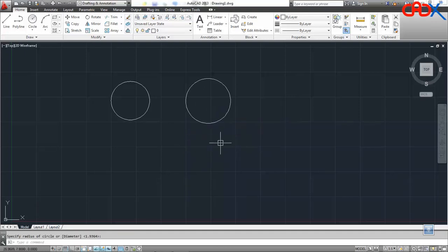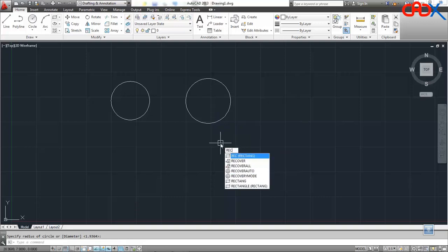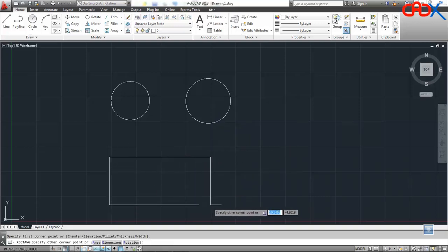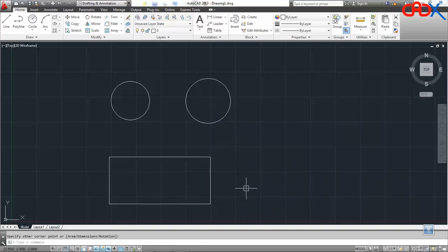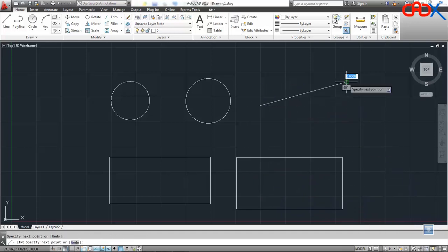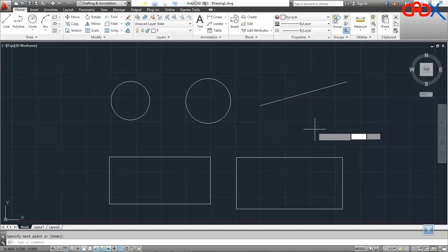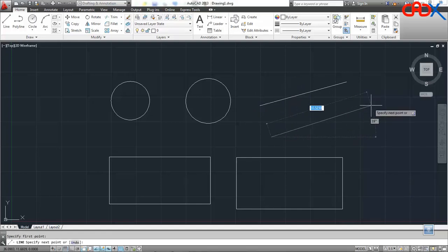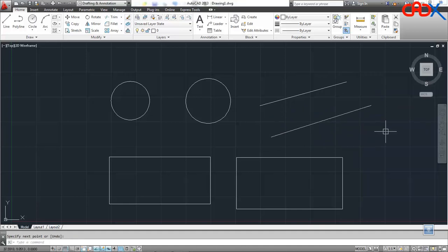In the same way, if I want to create a rectangle, I will go for the command, create the rectangle, and if I need it once again, I will just press spacebar and create the rectangle. Similarly for the line command — I will draw a line, and if I need one more line, I will just press spacebar to activate the command and create the line.